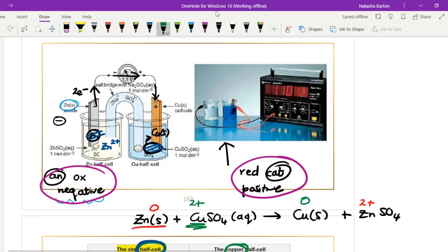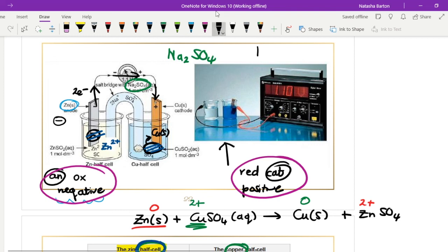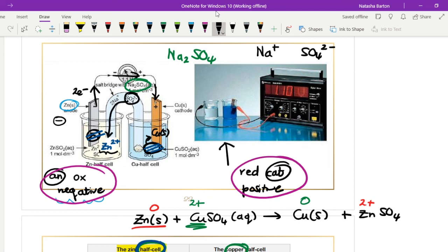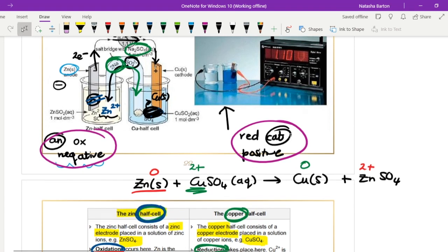The salt bridge in this cell is filled with Na₂SO₄, so it contains Na⁺ and SO₄²⁻ ions. On the left (zinc) side, Zn²⁺ ions are entering the solution, increasing positive charge, so SO₄²⁻ ions from the salt bridge migrate toward that side to maintain neutrality. On the right (copper) side, Cu²⁺ ions are being removed from solution as they become solid, so Na⁺ ions from the salt bridge migrate into the copper half-cell to restore neutrality.